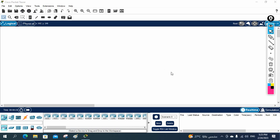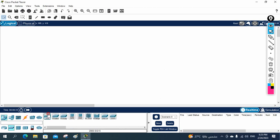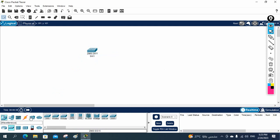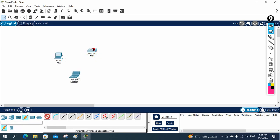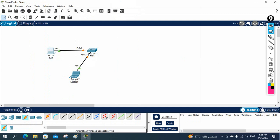Hello everyone, today we are going to do one more lab. In this lab we are going to learn how we can assign the IP in the switch. I am taking a Layer 2 switch, I will give it the label SW1, and let me take one PC. We will see how we can assign the IP to this switch — imagine this is the Layer 2 switch in your organization.